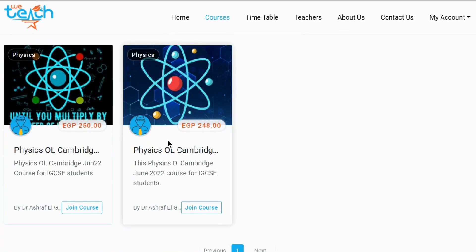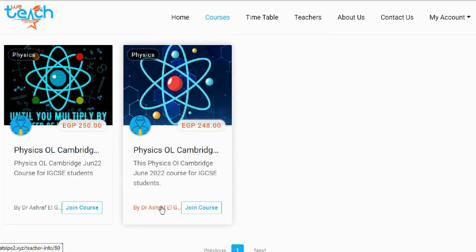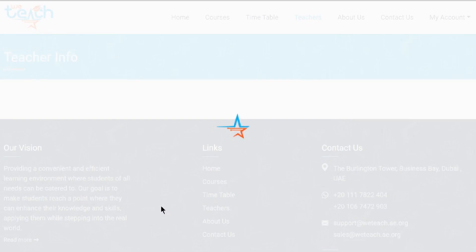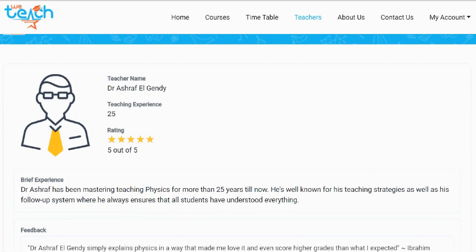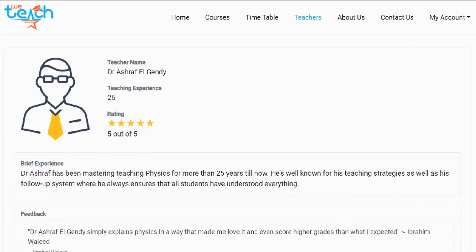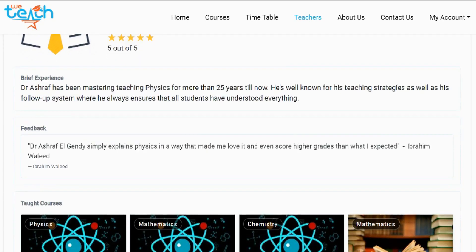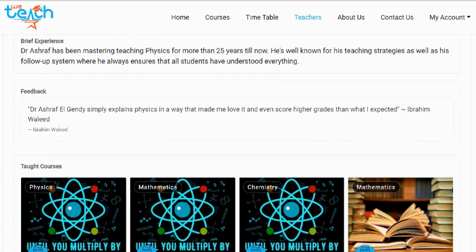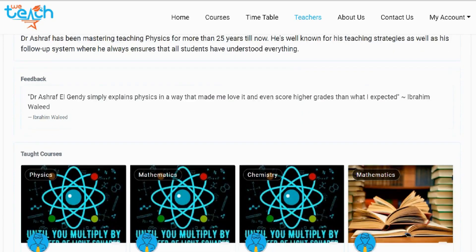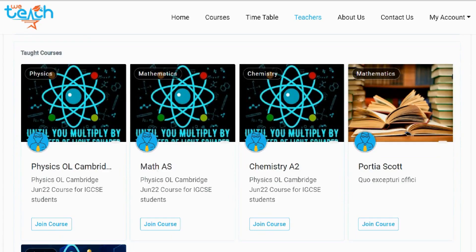In each course card you can see details as well as the teacher name below. If you want to find out more details about the teacher, click on his or her name. Then the teacher information will open, where you can see the teacher's name, teaching experience, rating, and also the brief experience of that teacher. Also if you scroll down a bit you will be able to see previous students' feedback as well as all courses taught by this teacher.